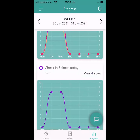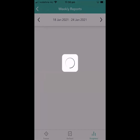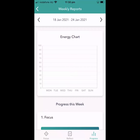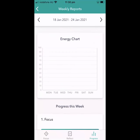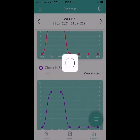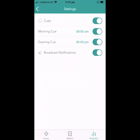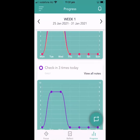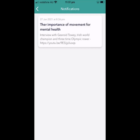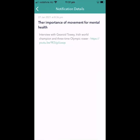A couple more things to bring attention to in the left-hand navigation. There's a weekly report that gets sent to you each Monday morning — I've only been using this for a couple of days, so it will populate at the end of the week. You'll start to see patterns and trends, your top three feelings, and how you're progressing. In settings, we'd encourage you to enable a morning cue and an evening cue — reminders at your chosen time to check in and set your attention in the morning, and to do your reflection in the evening. Leave the broadcast notification turned on, as we'll send resources throughout the challenge — for instance, a notification about the importance of movement for mental health with a link to a YouTube video, such as one featuring a world champion rower and three-time Olympian.